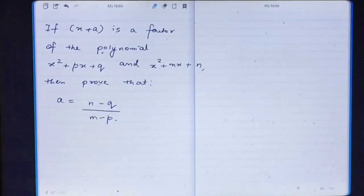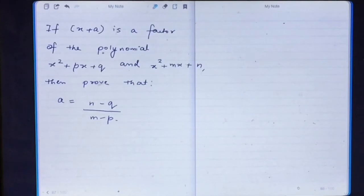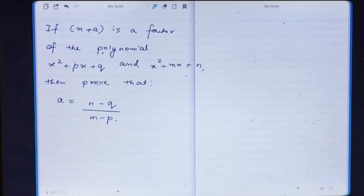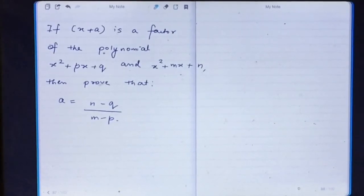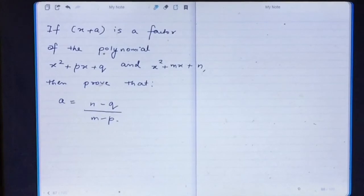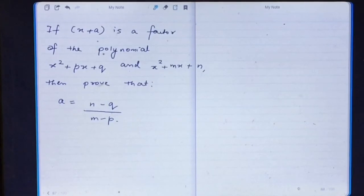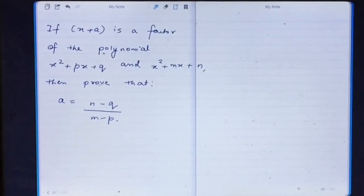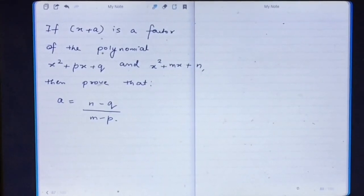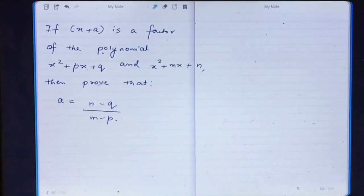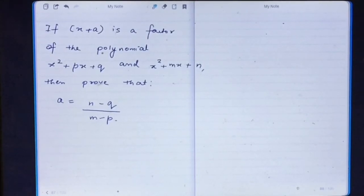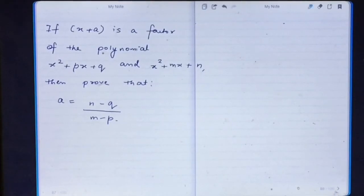In this question we have been given that x plus a is a factor of both these polynomials. That means when we divide both polynomials by x plus a, the remainder will come out to be zero. So if we put x equal to minus a in both polynomials we will get the answer as zero. Let's start.